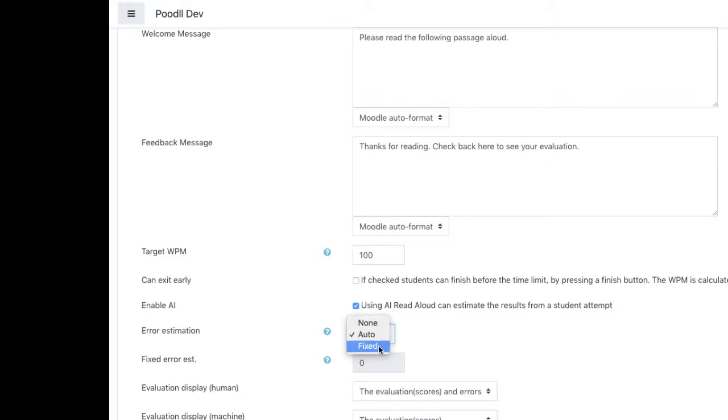If we set the error estimate method to fixed, then we can specify a specific number of errors, perhaps five, and that will be used to calculate the adjusted scores. Let's have a look at those adjusted scores.